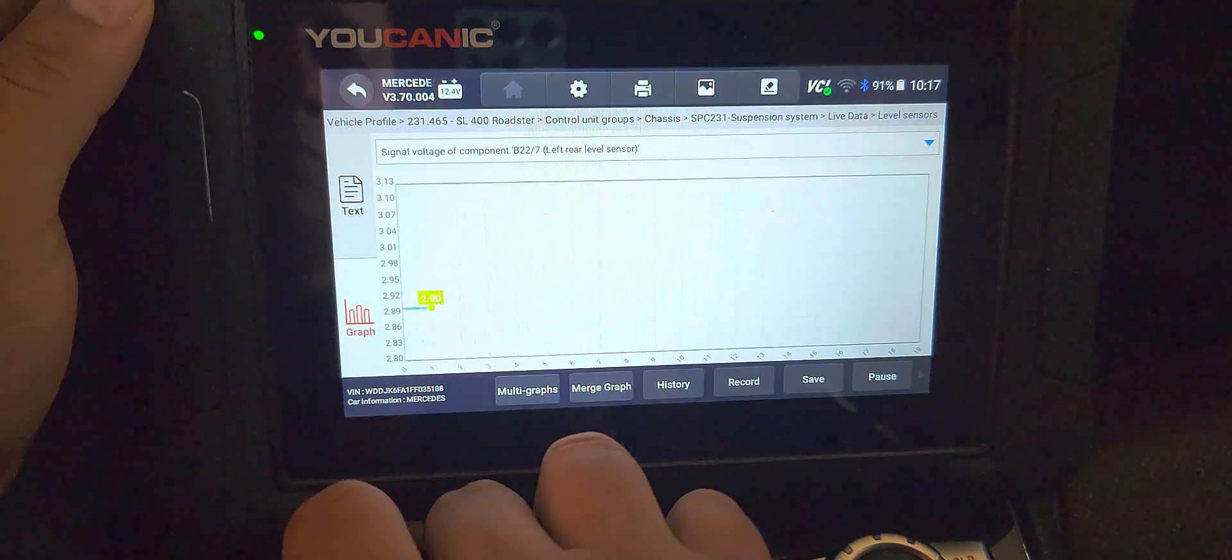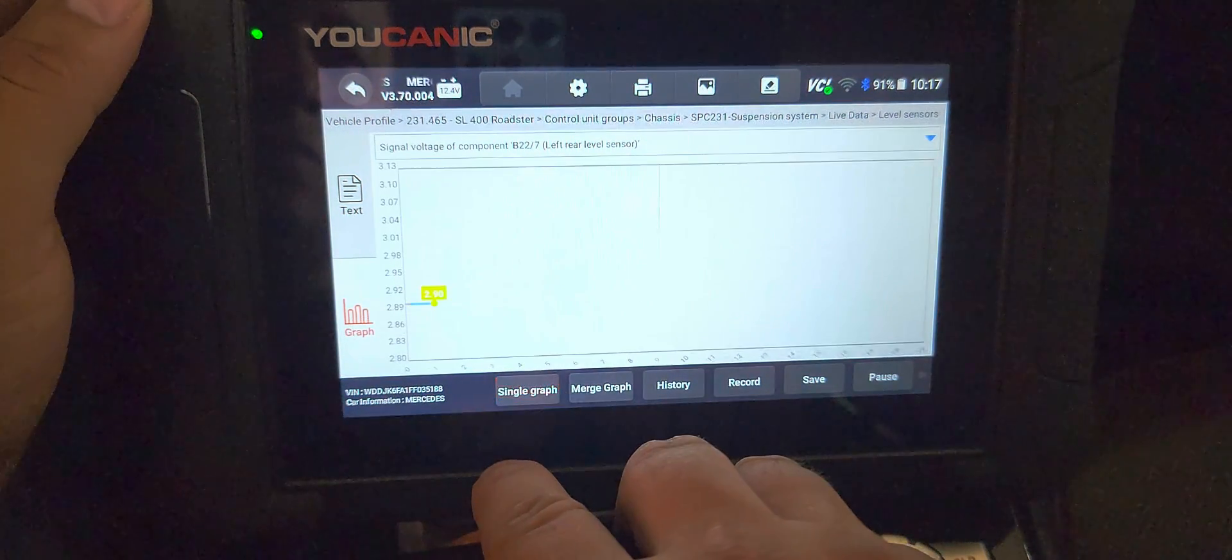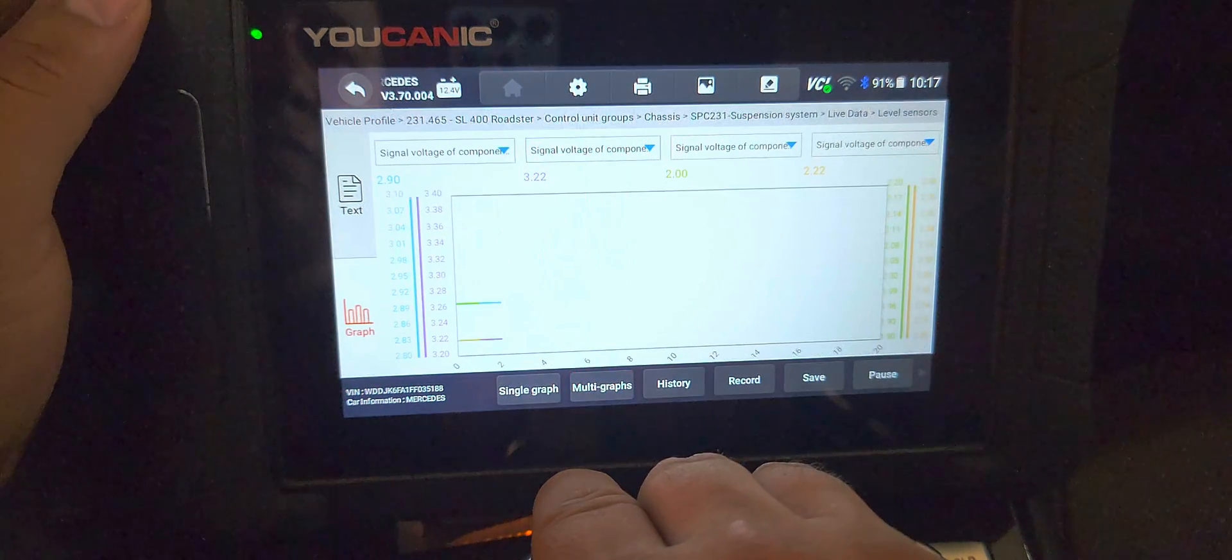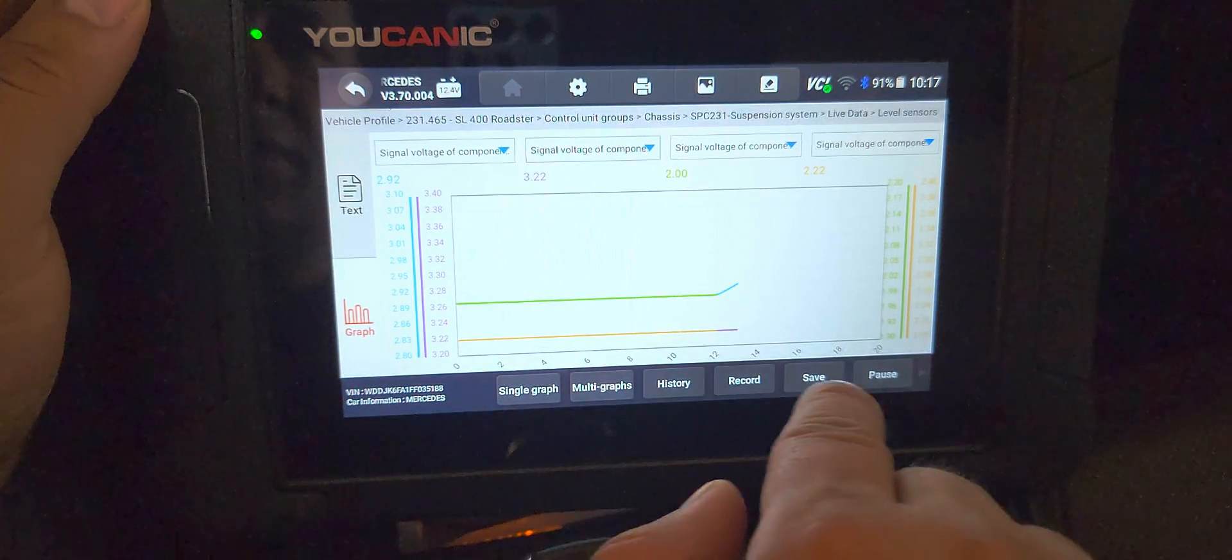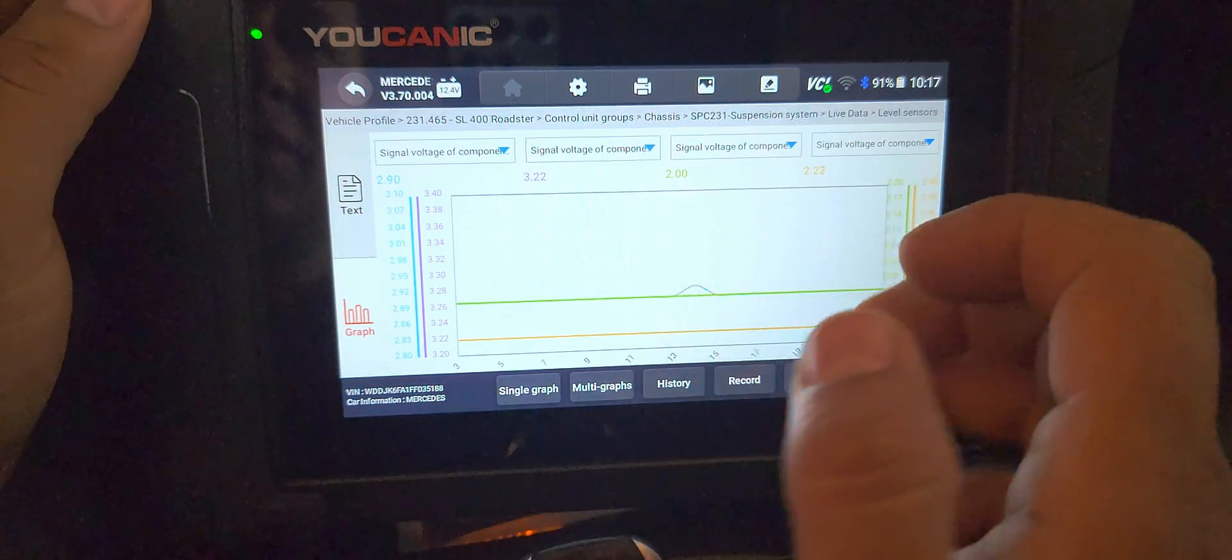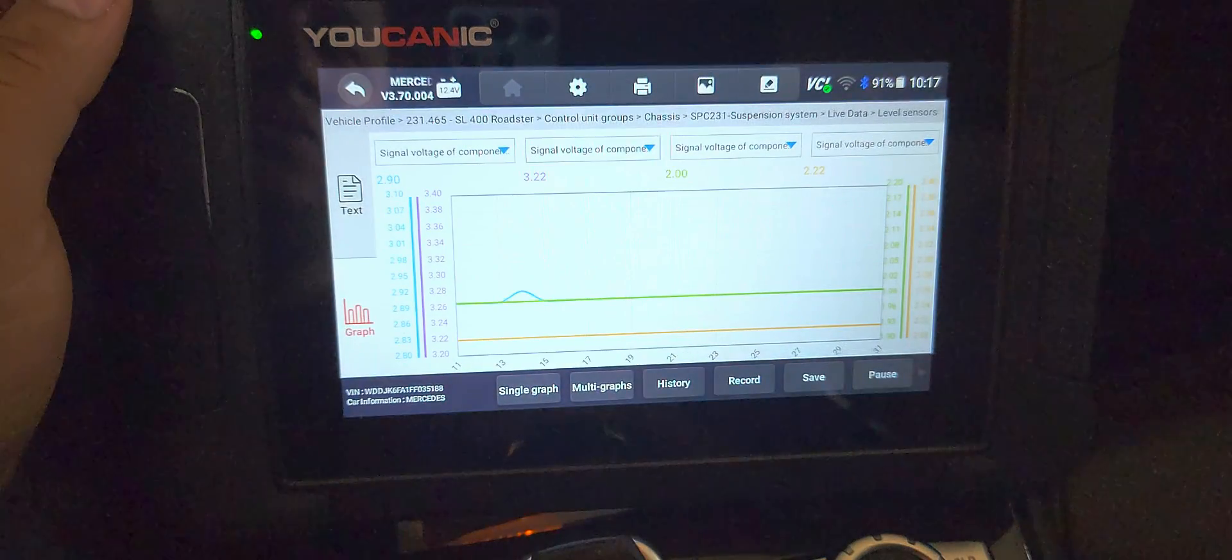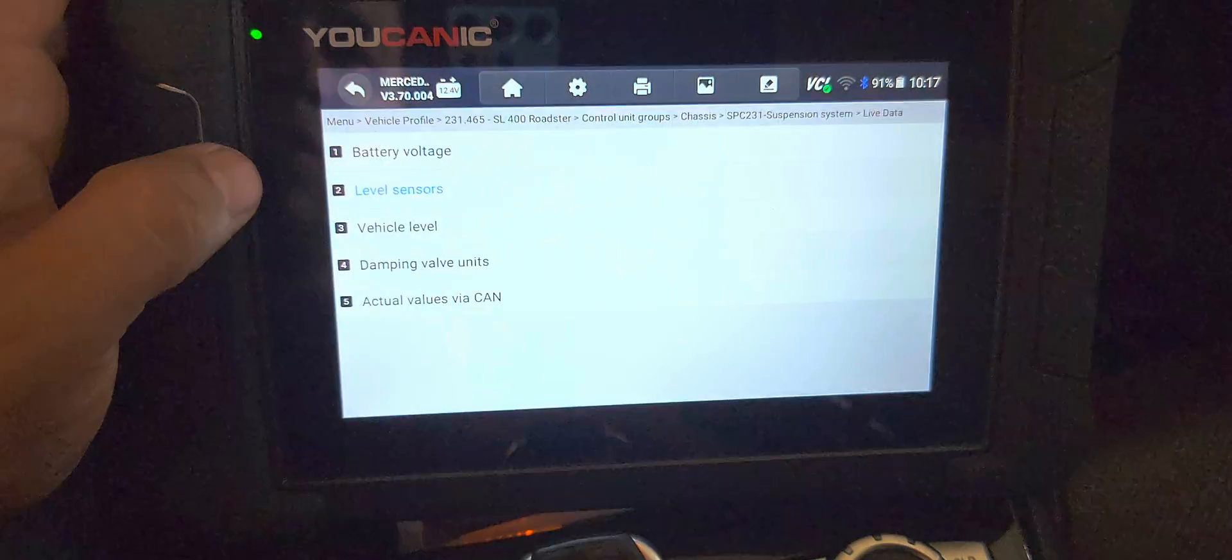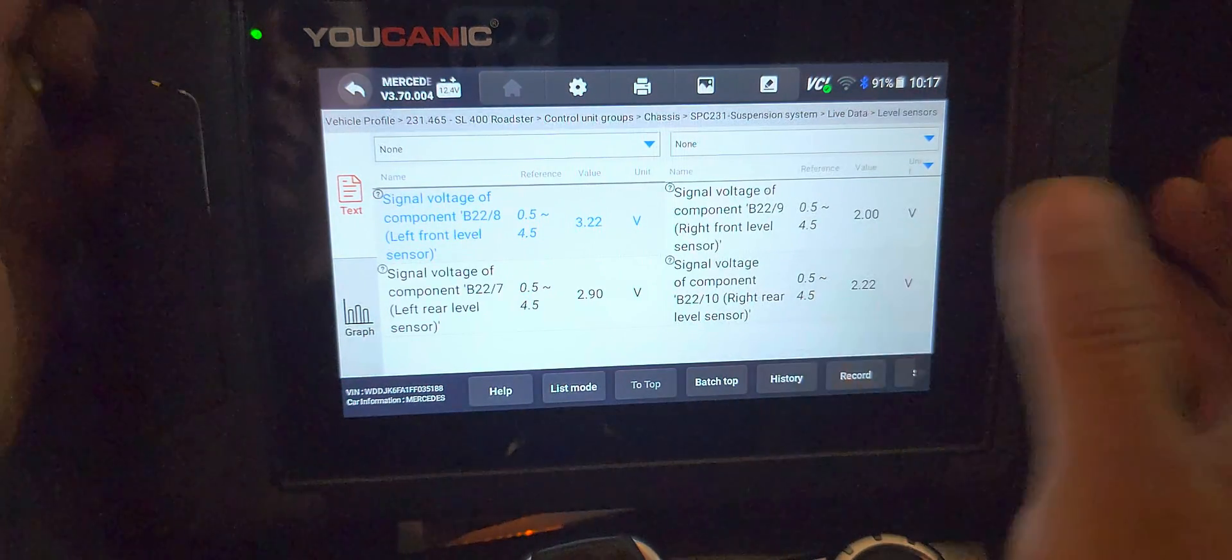But let's go to graph, and then multi graphs, merge graph. You can see all four of them in one graph. You can see them, and now if you drive, you'll see those as the car shifts left and right, you'll see these values change. But these values are within range - there's no issue.